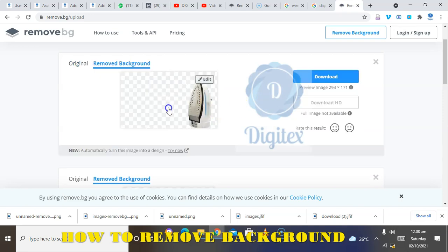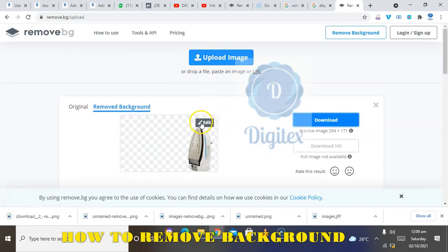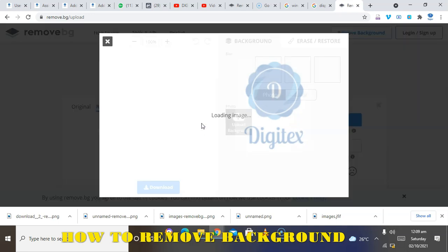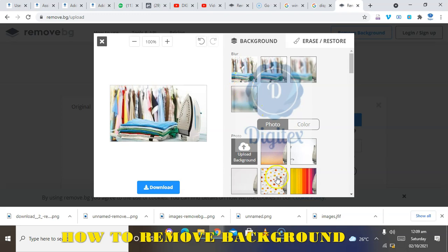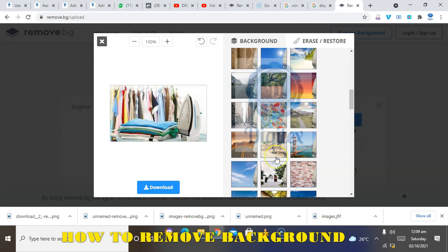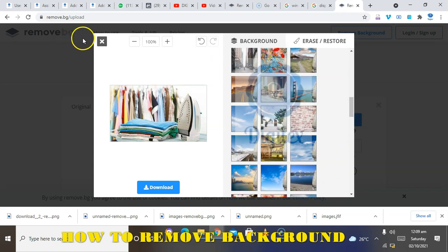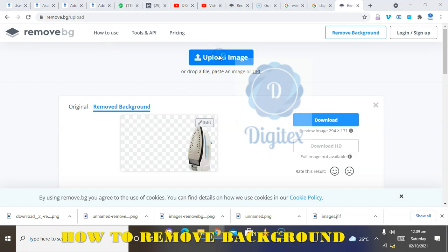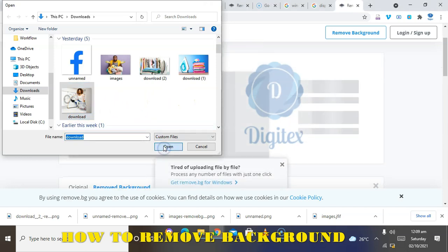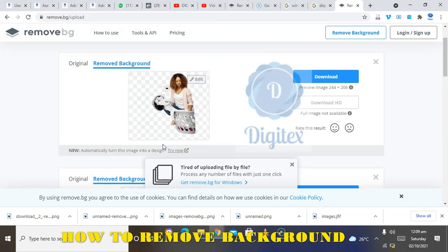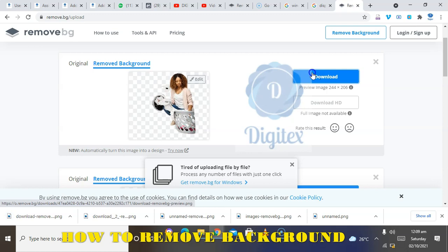That's a simple way to remove background from your image. Let's see this another one — okay. So that is how you simply remove background from your image or your icon before you proceed to your design. Thank you and God bless.